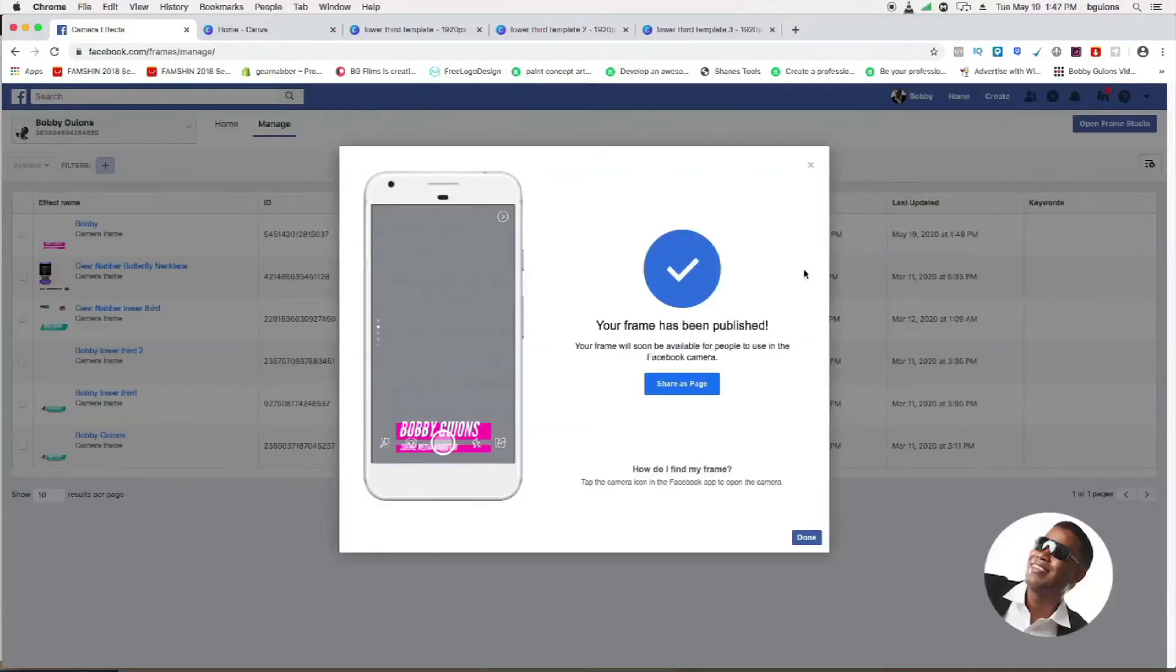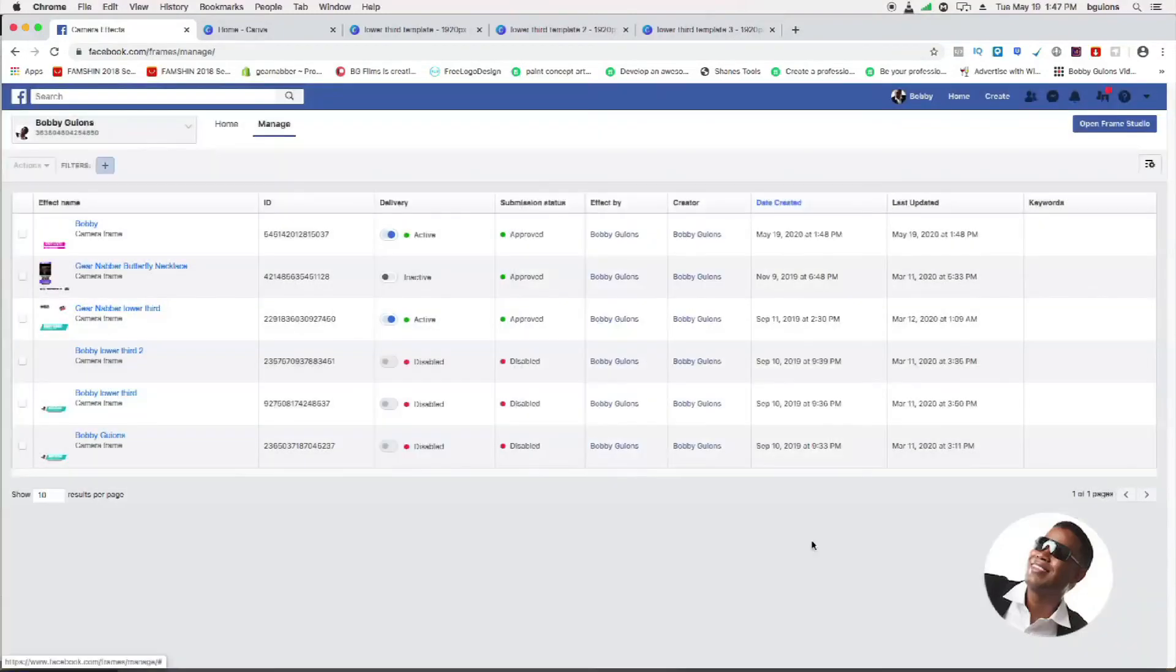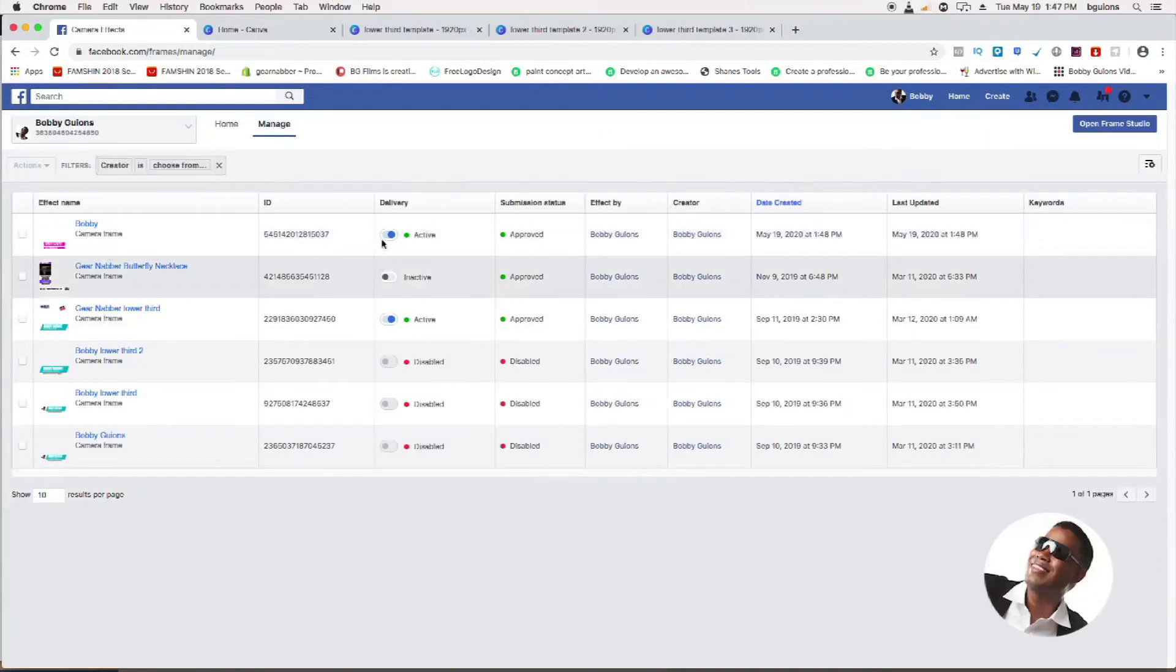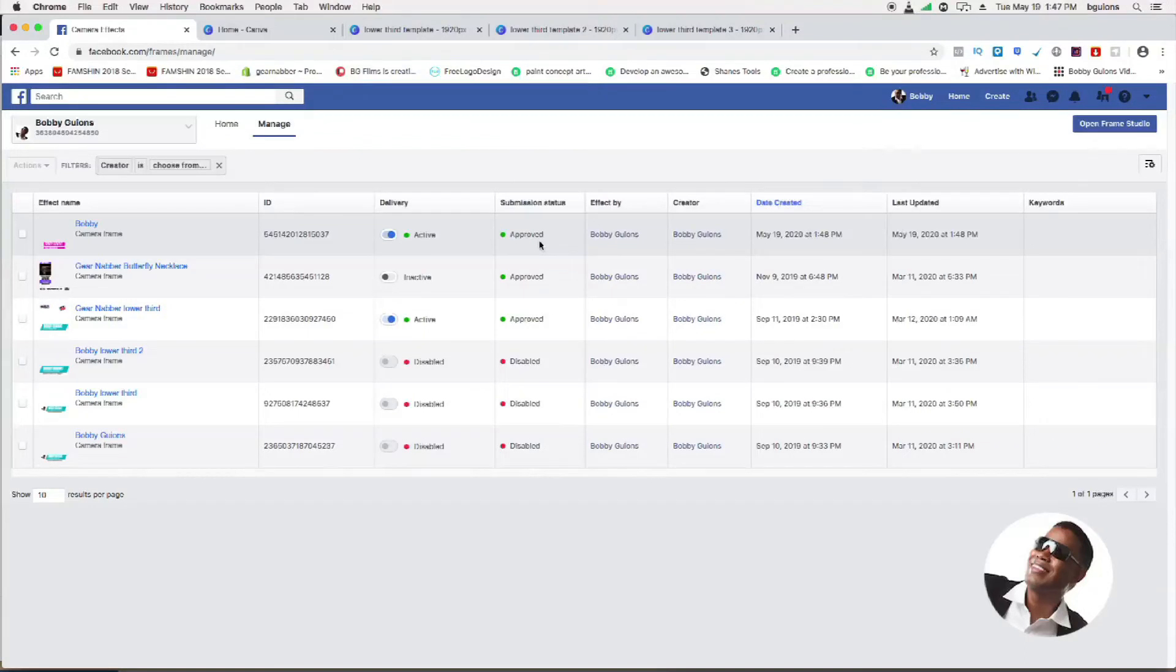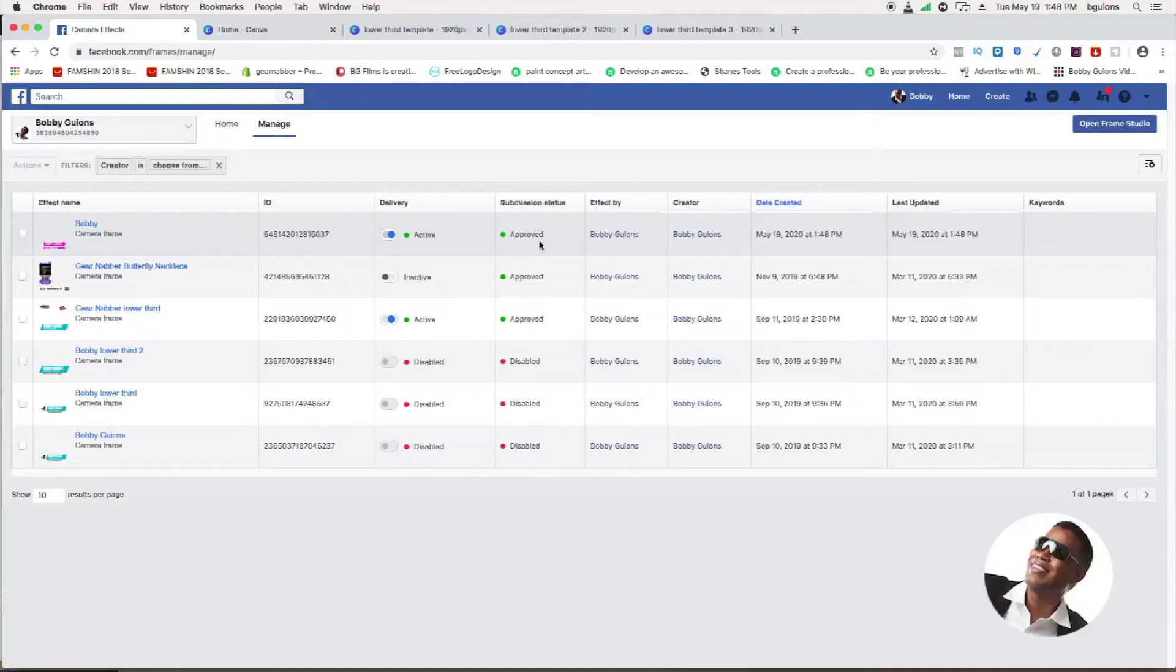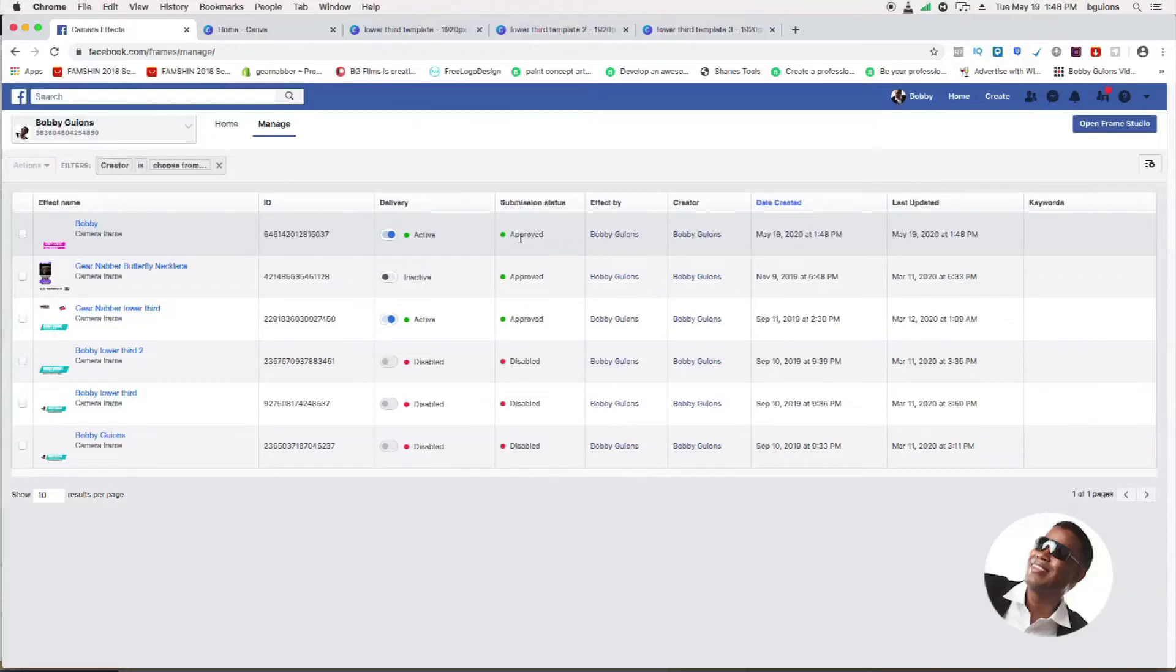A lot of people have been saying they've been submitting it and they don't see it right away even though it says active and approved. Sometimes it takes a while for it to show up in the Facebook app. A lot of times I've done frames and I went to my Facebook app and said, wait, where is it? I don't see it. But after some time it usually pops up in there and you got to look for it.